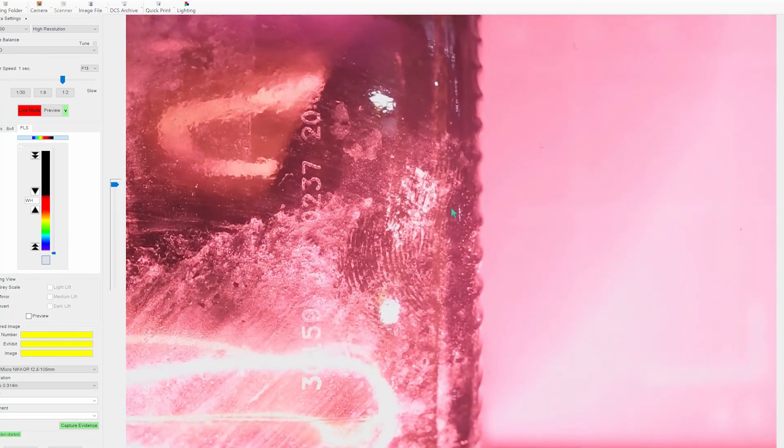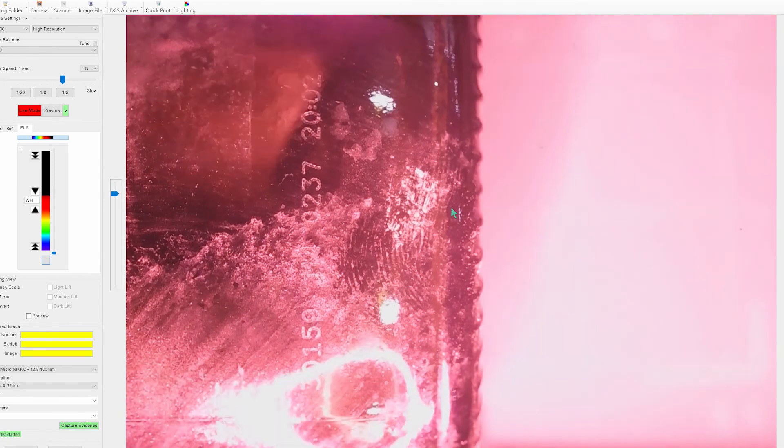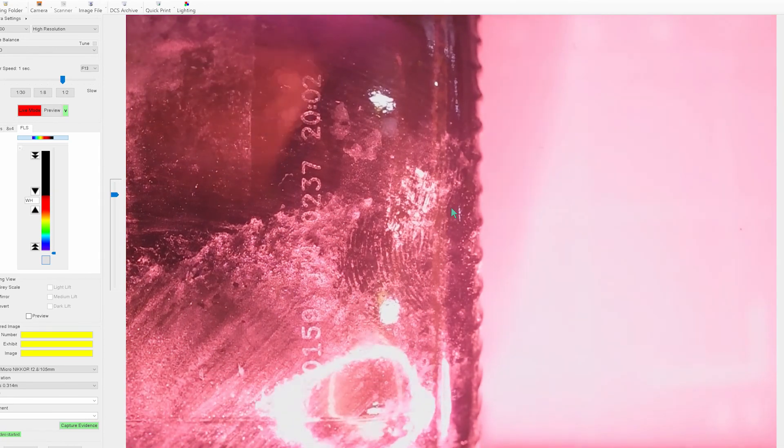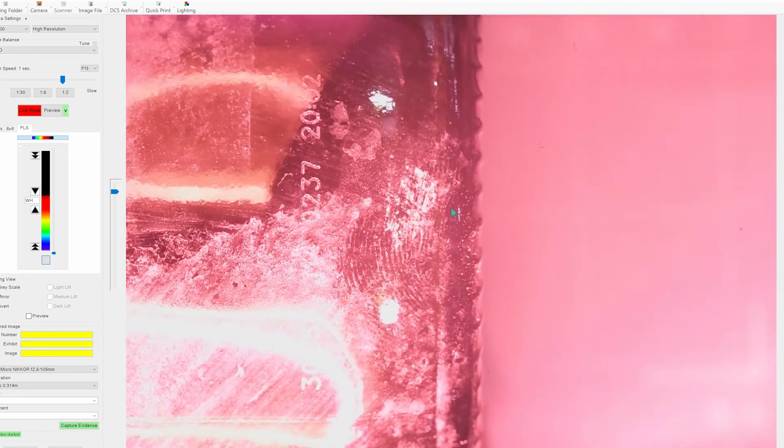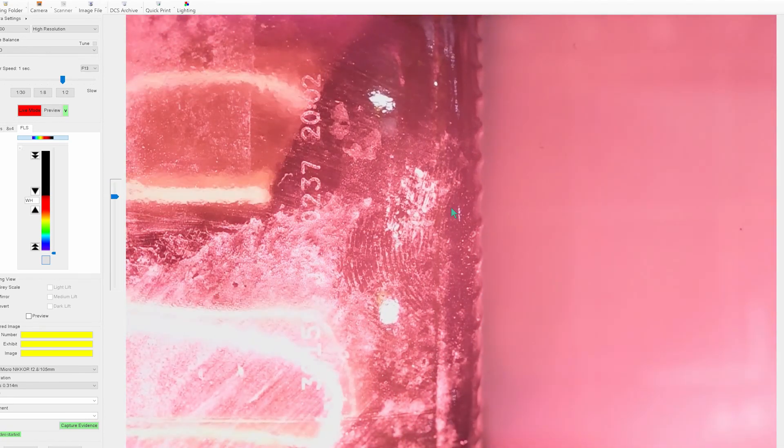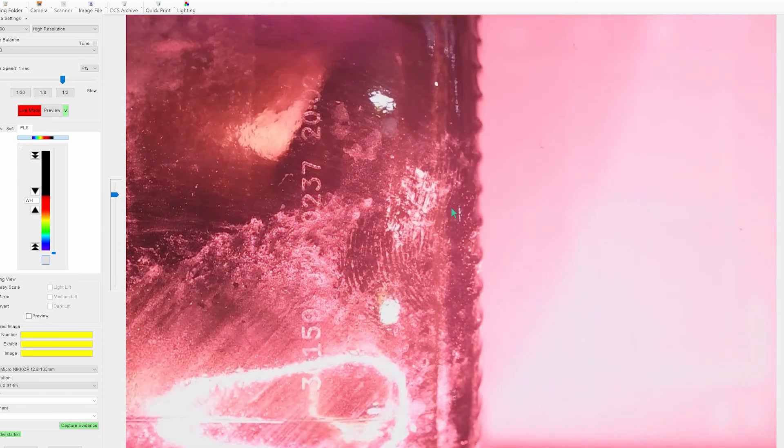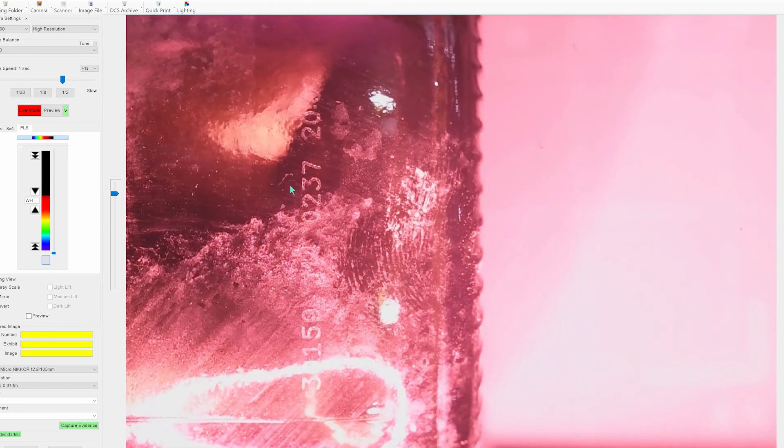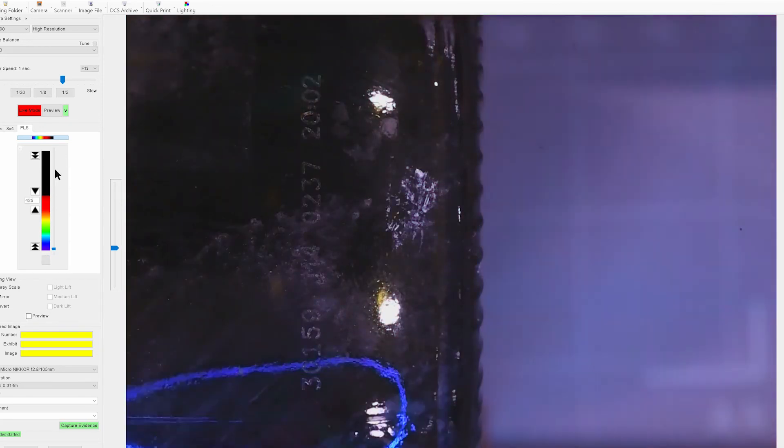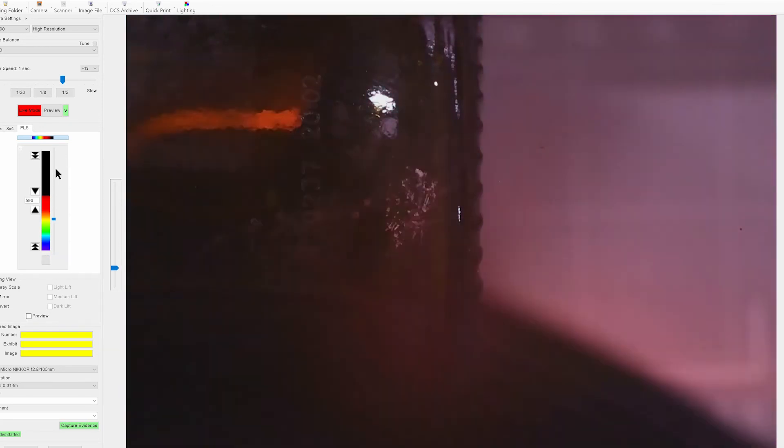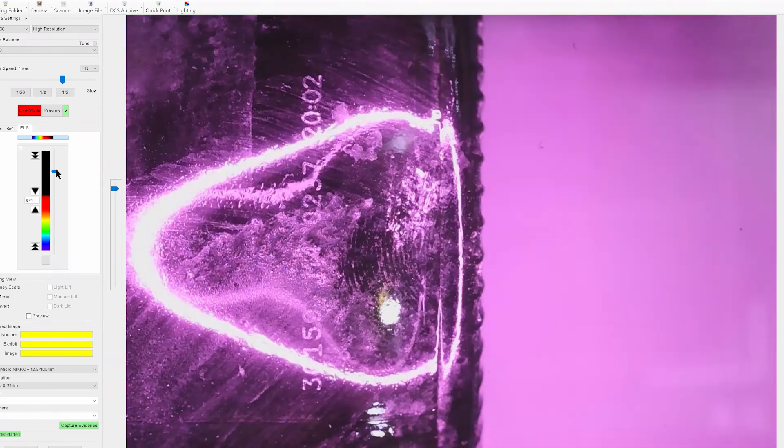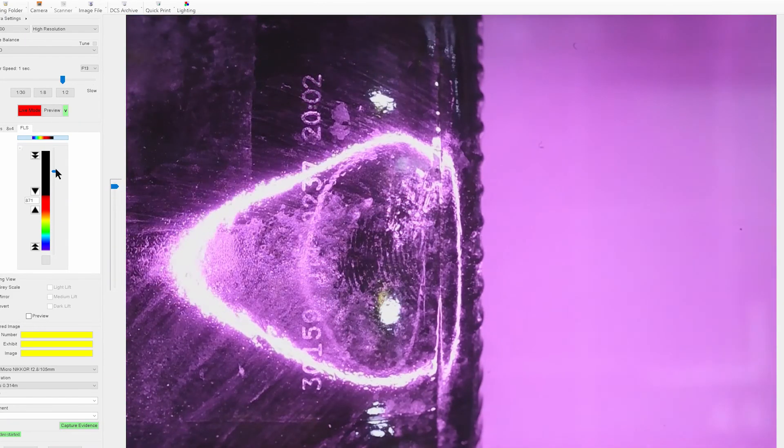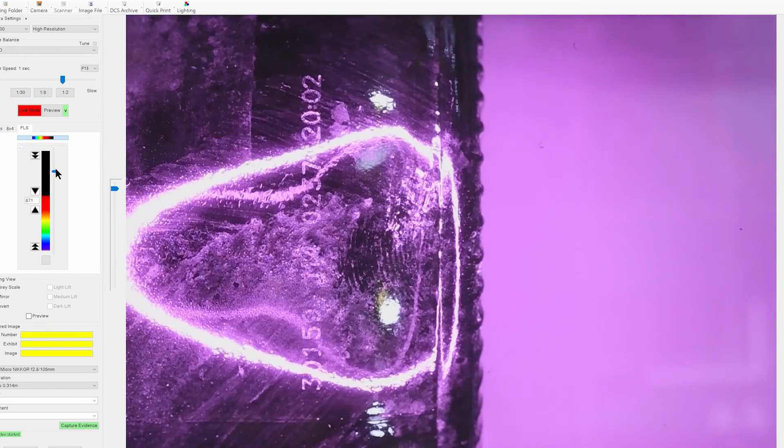This is just in simple white light at the moment but we're going to try and improve this with other non-visible techniques so we're going to move into the near infrared part of the spectrum, adjust the angle of light, and then we have our finger mark.